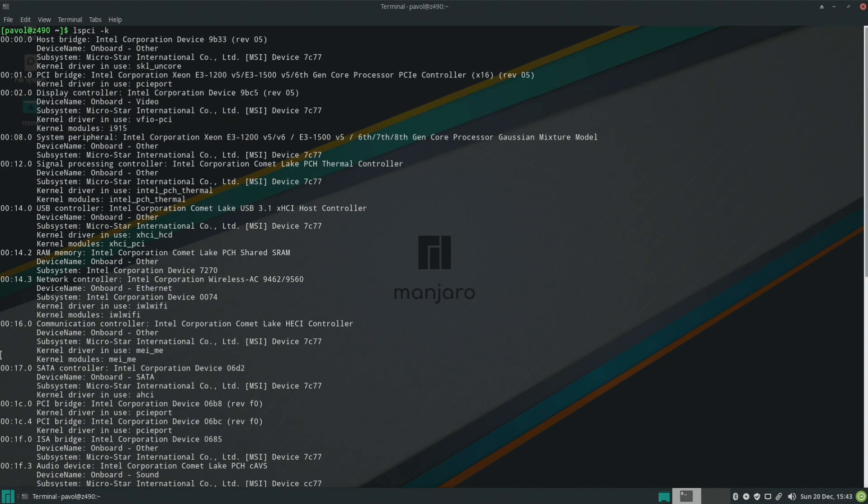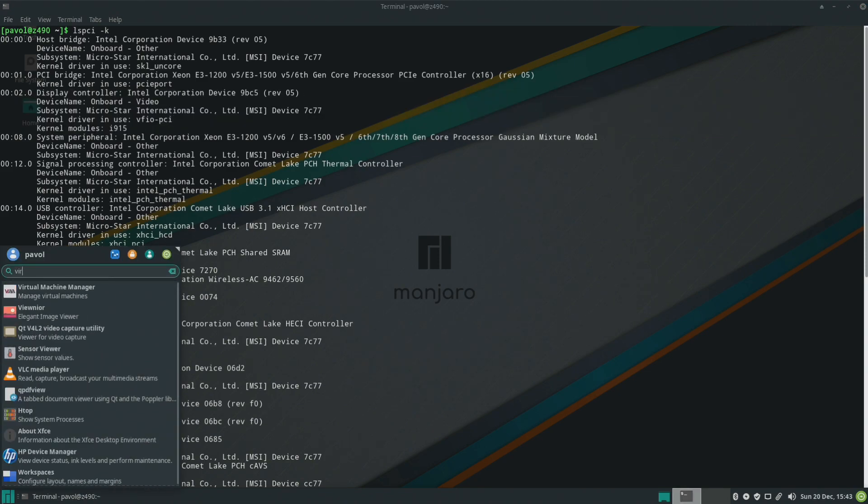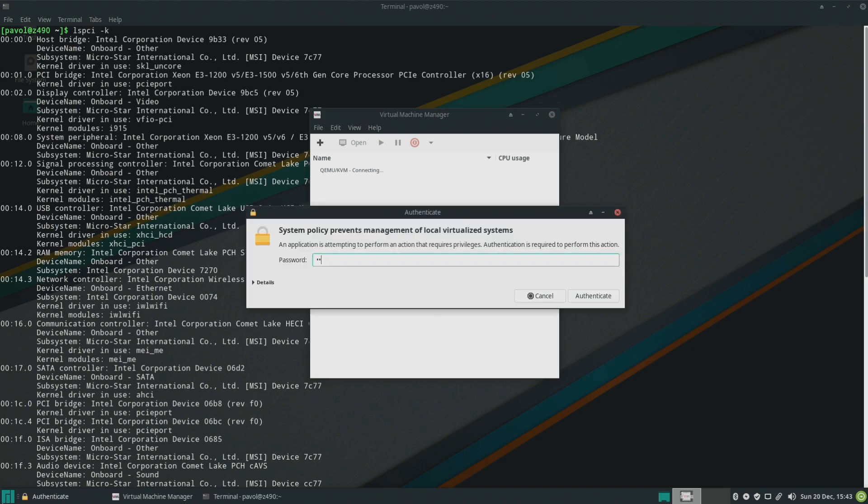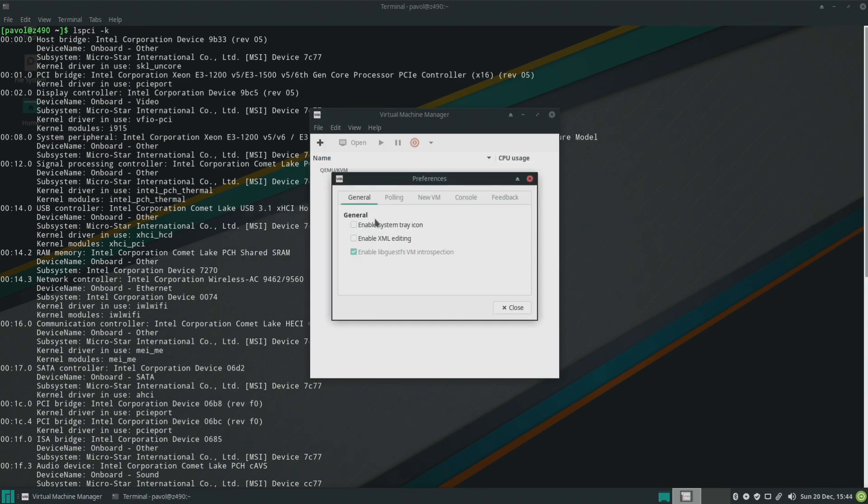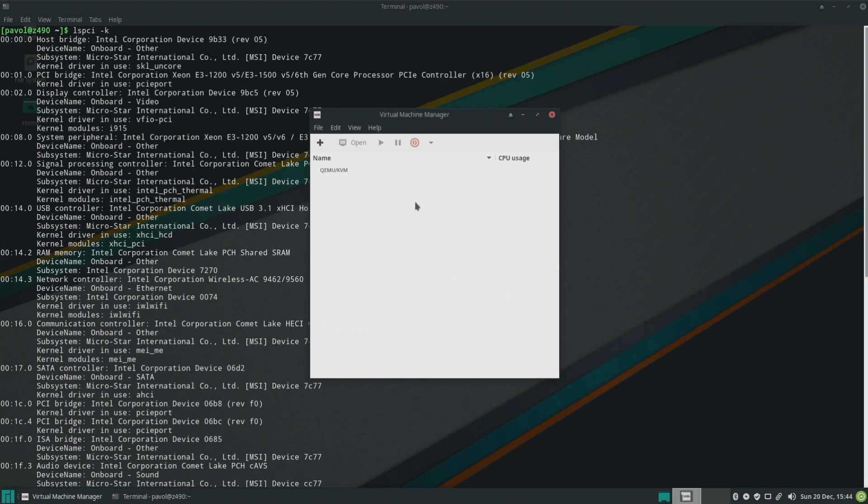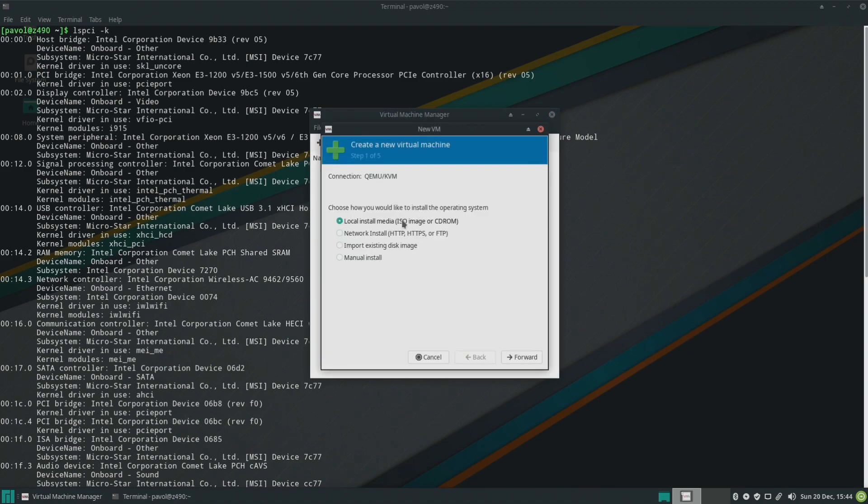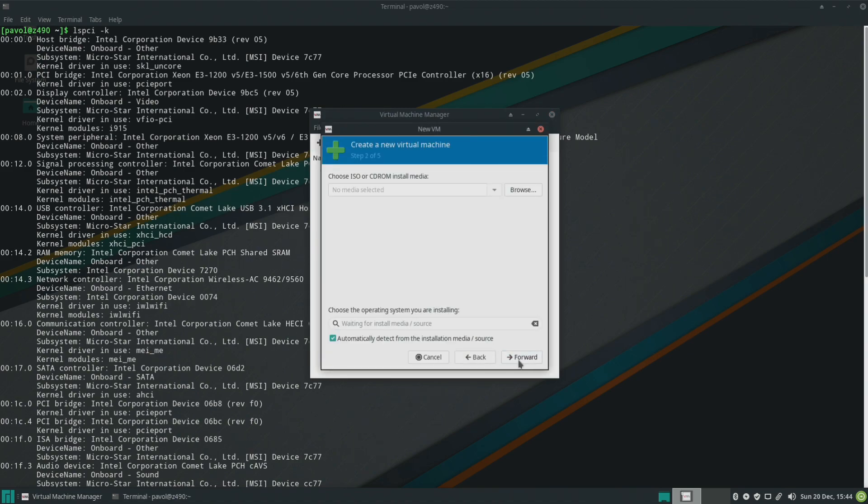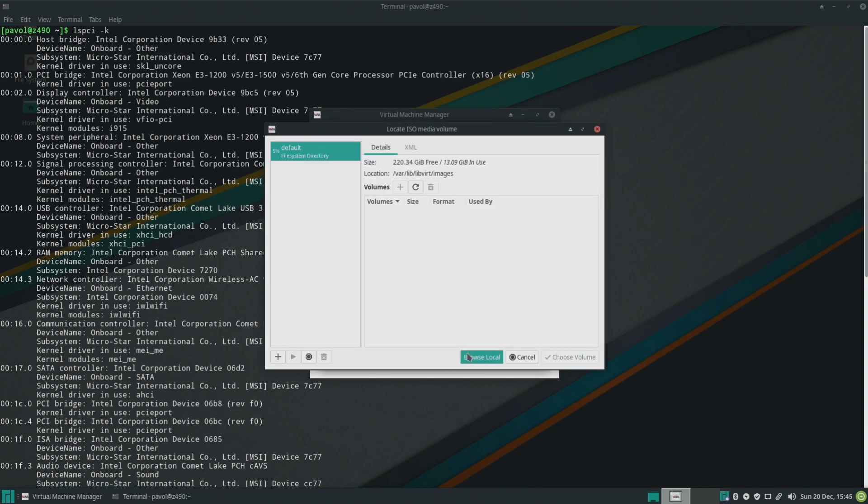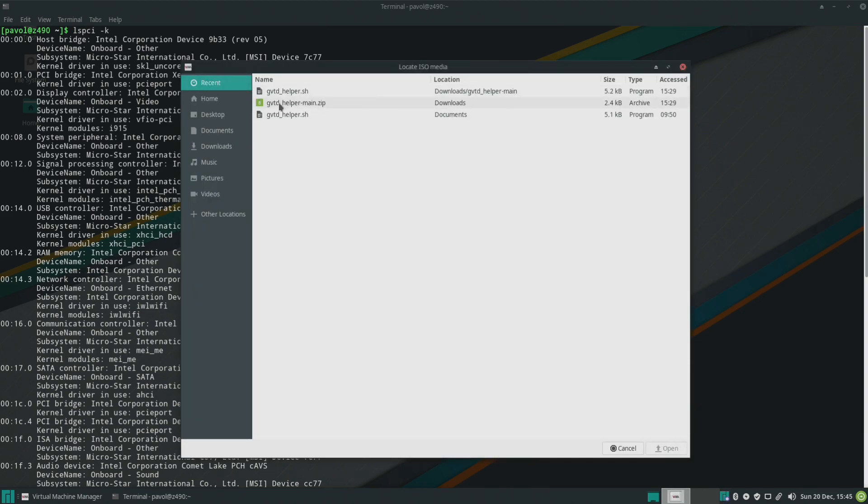Okay so now let's open virtual machine manager. Before we do that let's click on preferences and enable xml editing because we'll later need it. And let's create a virtual machine so I downloaded an ISO from Microsoft's website it's under downloads.